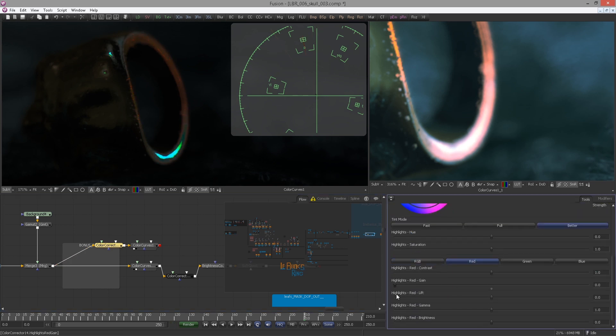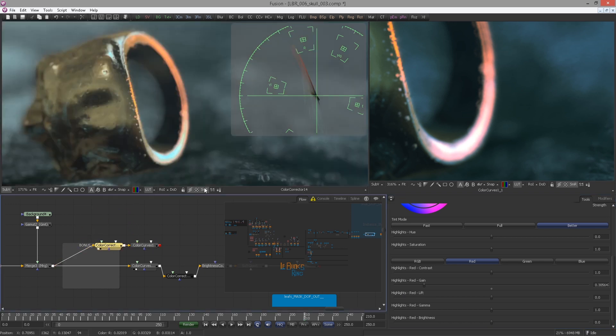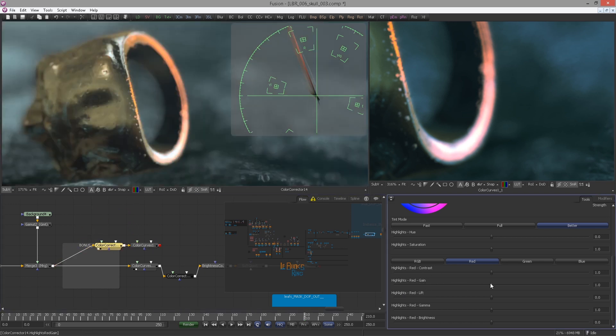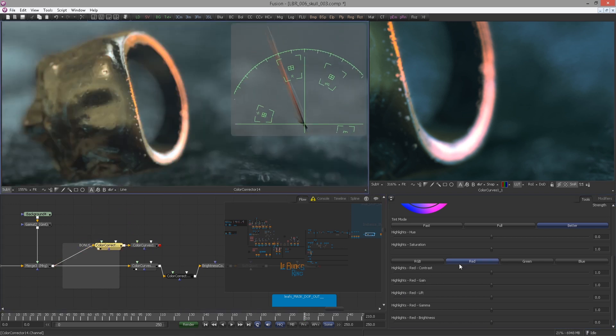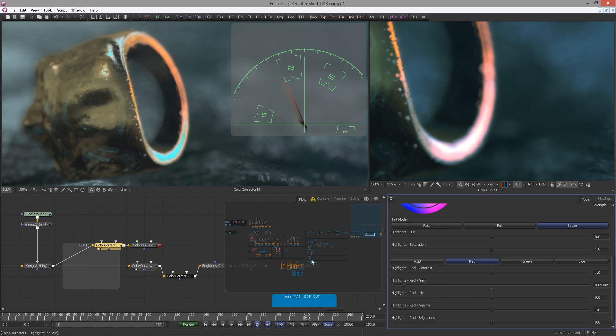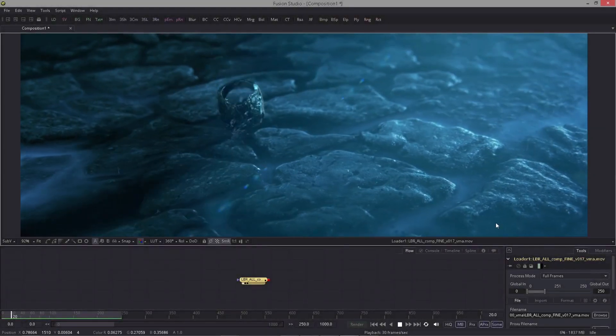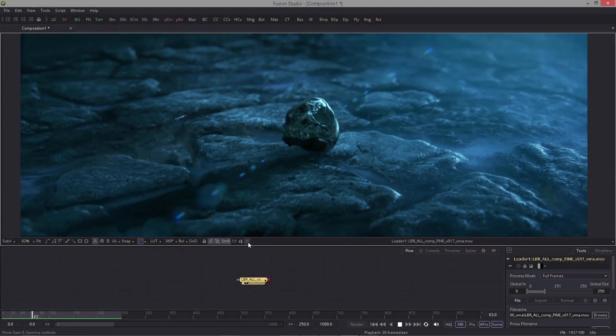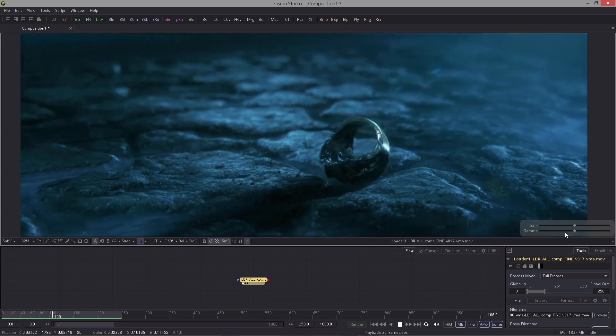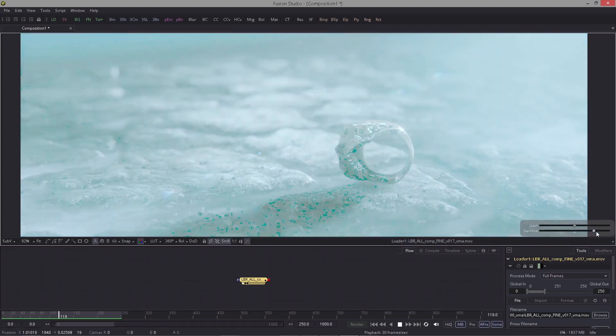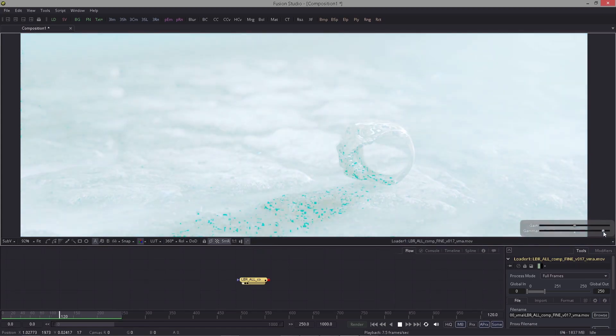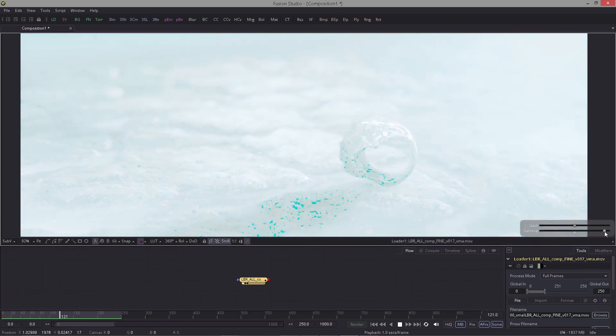You can also use the simple gamma trick where you crank up the gamma very high and see if some areas become more saturated than others. If the image is well balanced it should be somewhat well balanced when cranking up the gamma. An update here: since Fusion 9 you can do this gamma trick using the control at the bottom of the viewer.